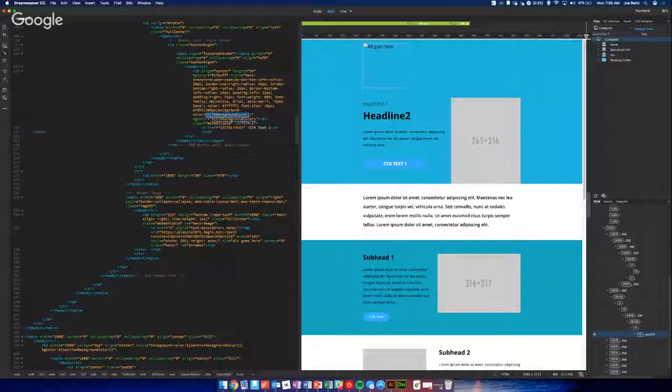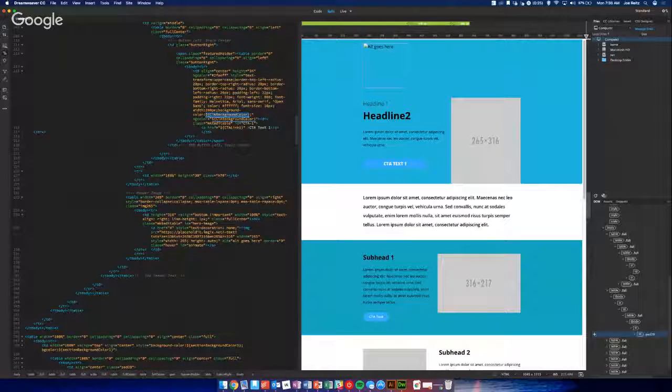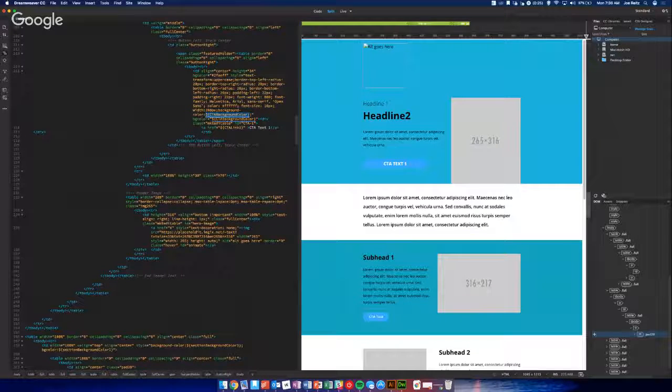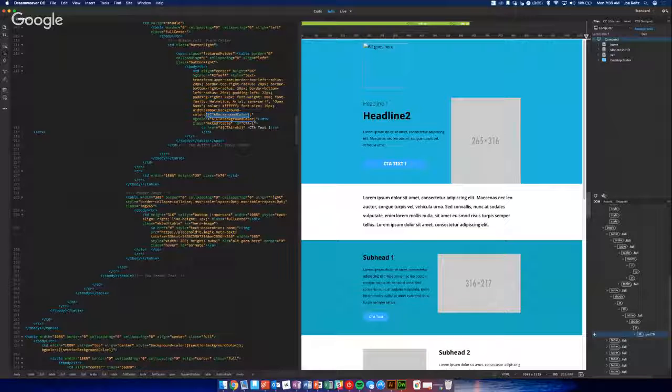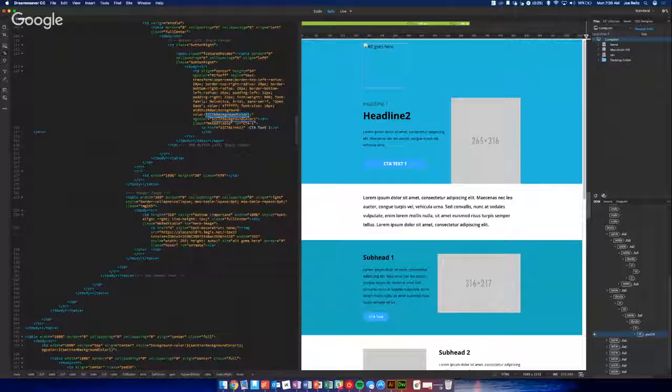So it's going to know, it's going to pull whatever the CTA background color is. We're looking at the button right now. So that's going to be that blue color, and that's why it's rendering blue.